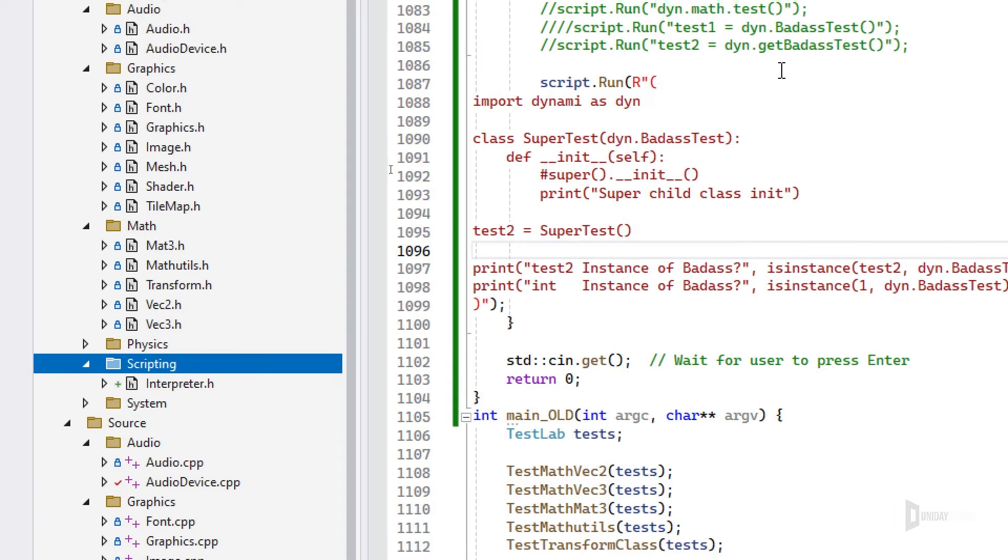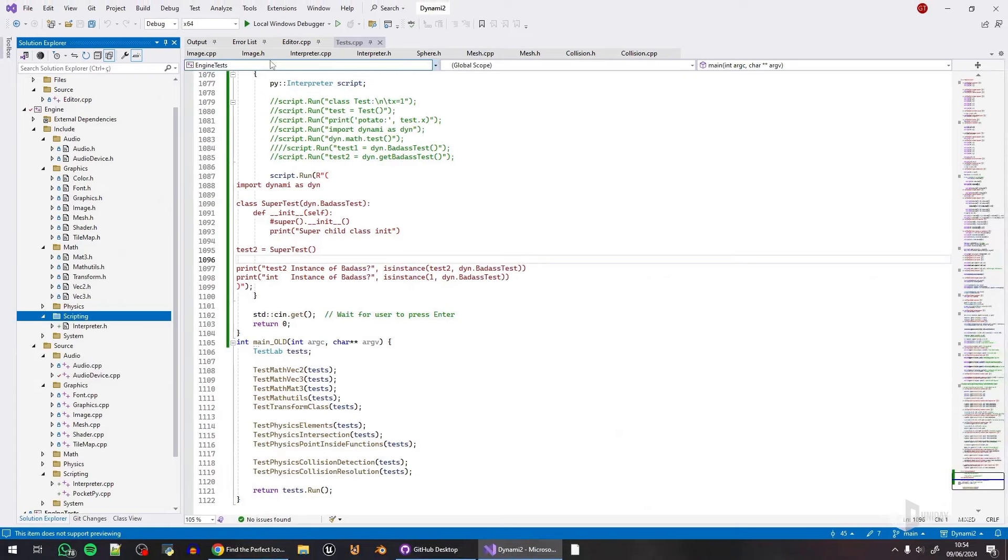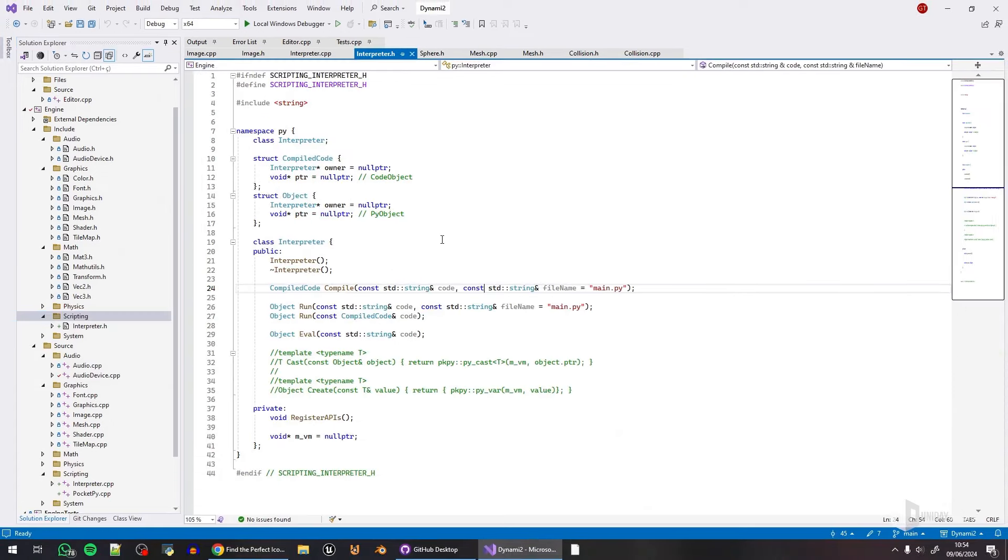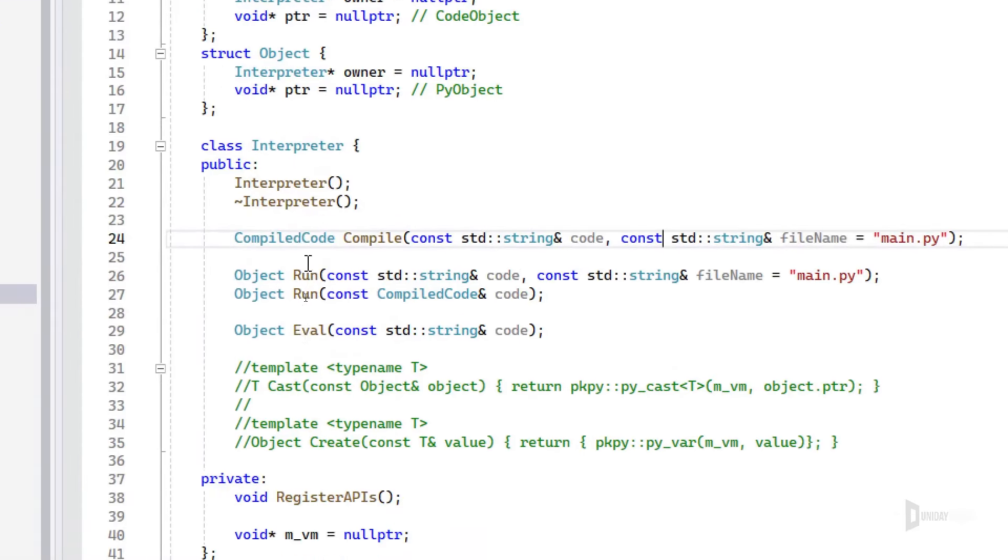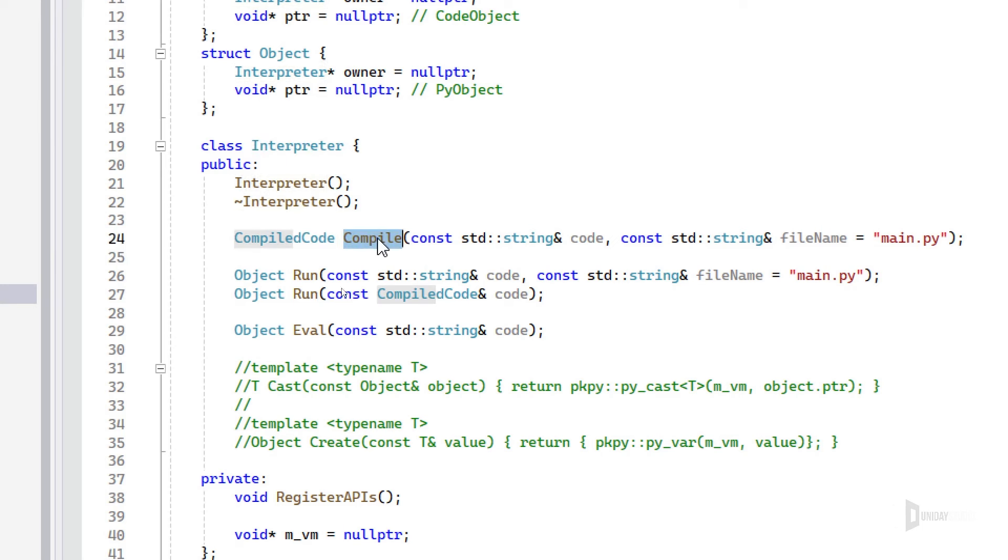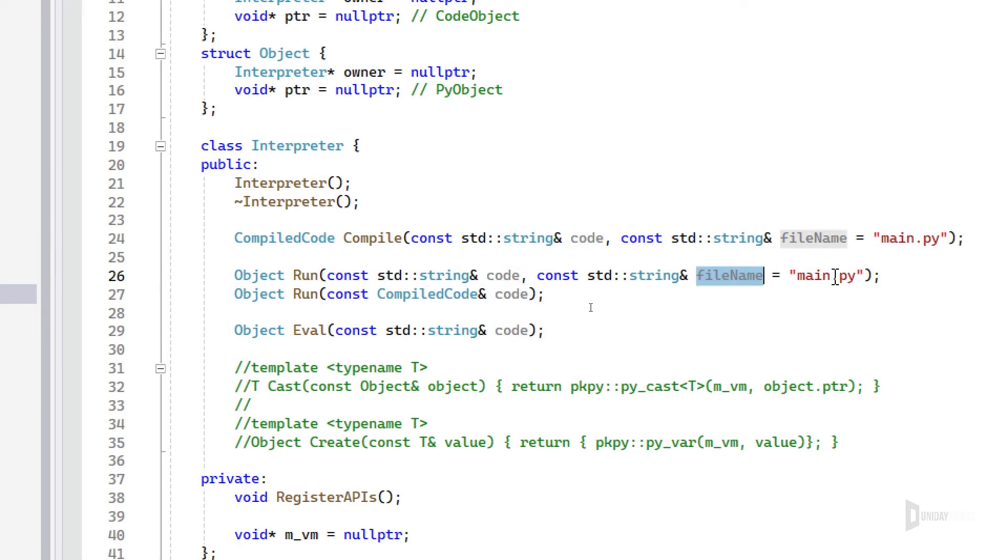So I created an interpreter class. I'm testing a lot, but basically the too-long-didn't-read is you can spawn this class and then you can compile and run scripts, or you can run the script directly using the run command that receives the strings and a file name for error checking.